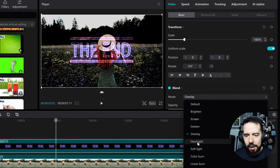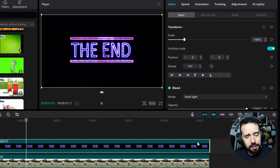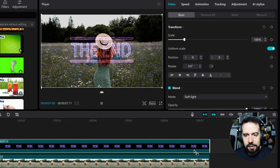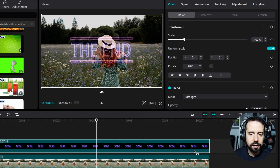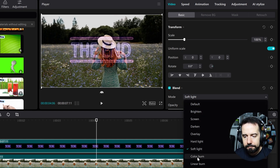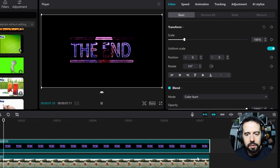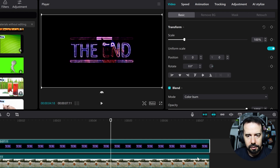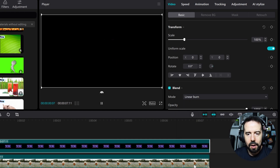Let's try hard light. Hard light is similar to darken but in its own way, with a brighter effect. Now soft light — soft light is similar to the overlay blend mode but with a softer effect. Color burn is similar to hard light but with more saturated or vivid colors. And linear burn is similar to hard light as well.